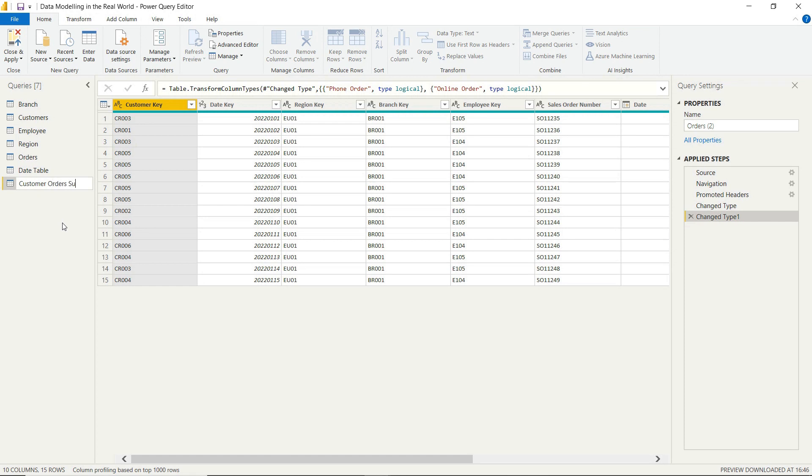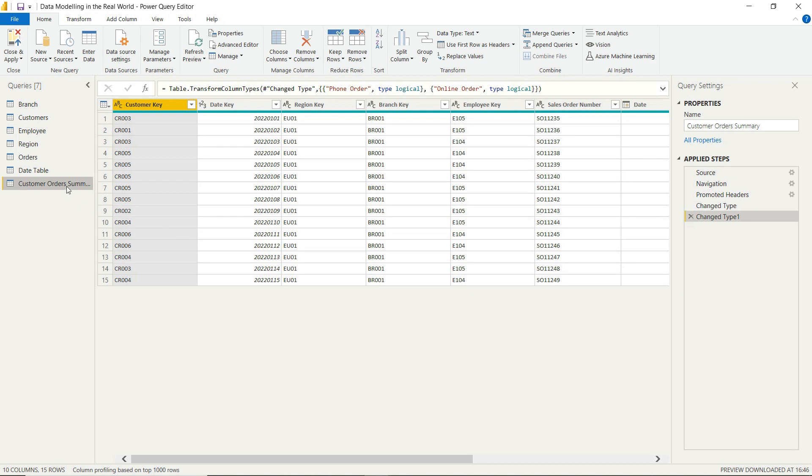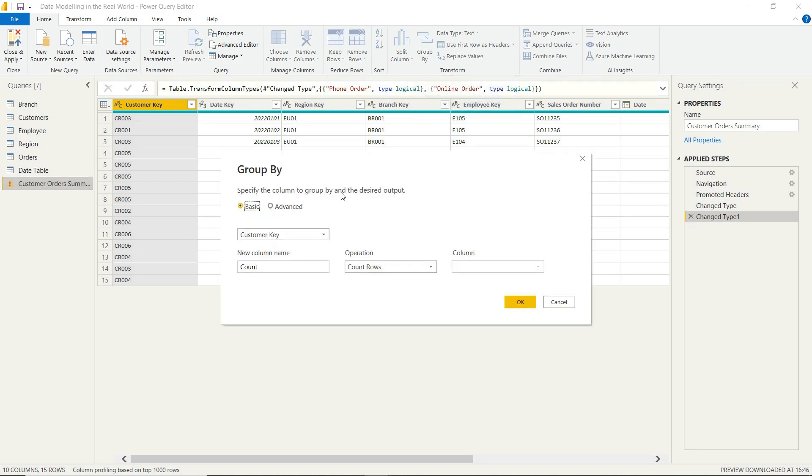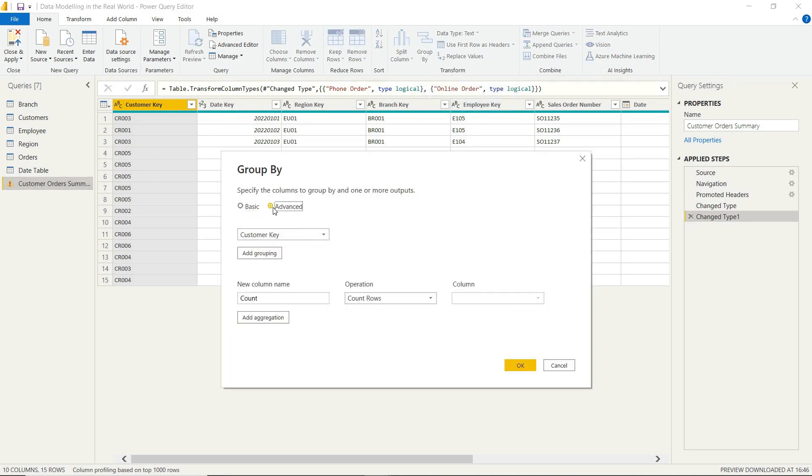So you may think that we have to go in and remove unnecessary columns. Well, as we're rolling up data, we don't actually have to do that. We can just within the home ribbon go to group by, and I would automatically switch over to advanced. So we're going to want to group our data by the customer key. We want to basically sum up the sales per customer. So our new column name, we can just call it customer sales.